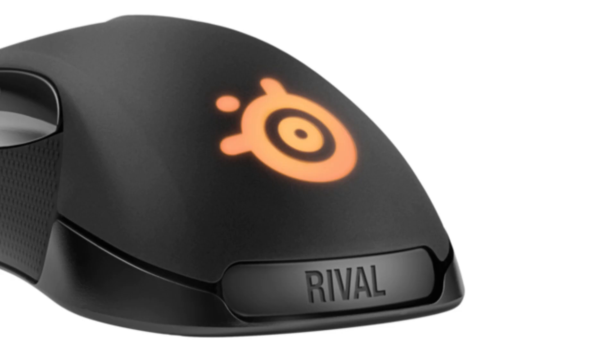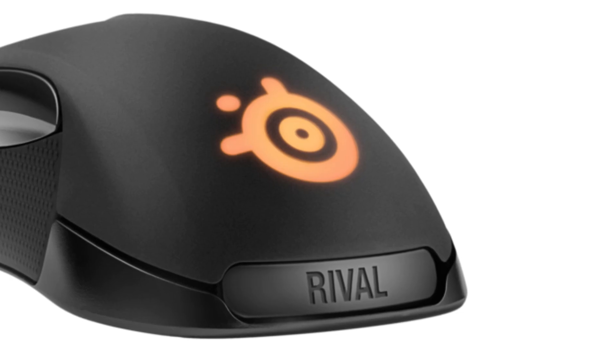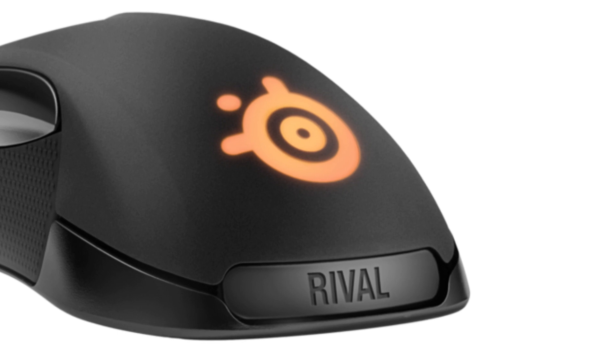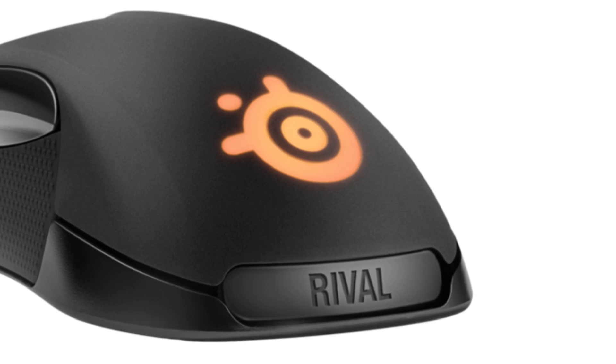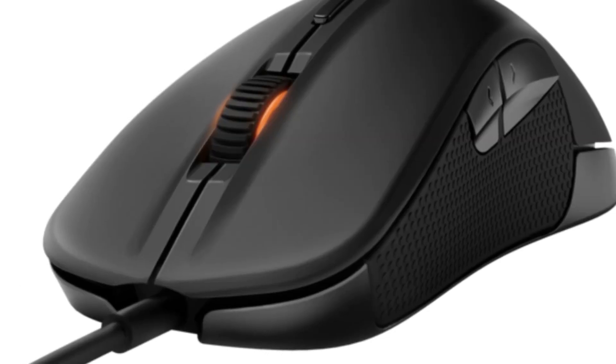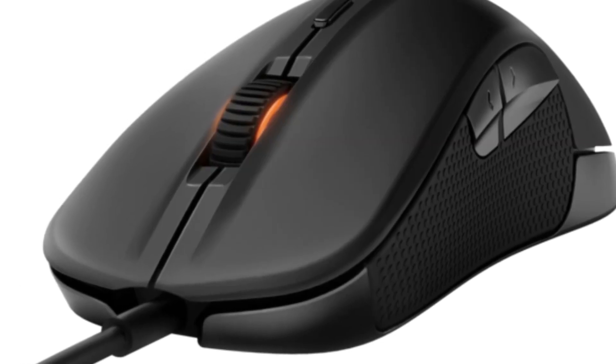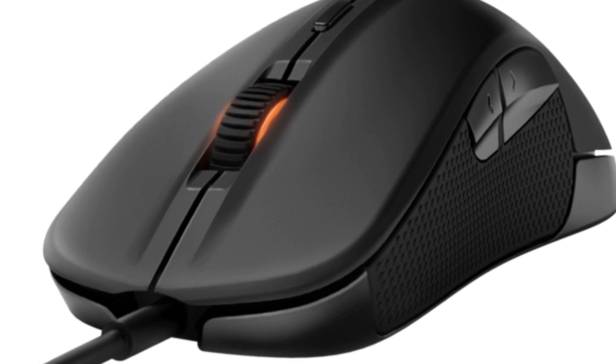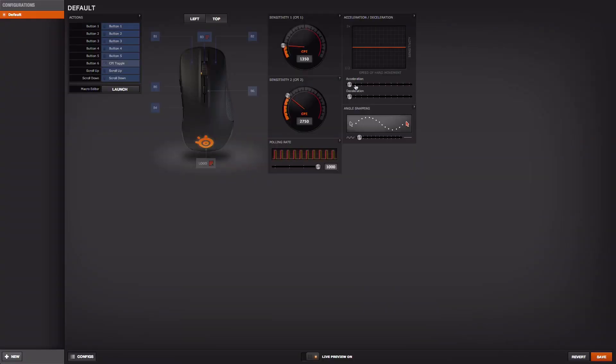When designing the Rival gaming mouse we really focused on very unique and differentiating features. We actually in the software allow you to create mouse acceleration or deceleration, which allows you to increase the sensitivity of your mouse depending on how fast you are physically moving your mouse.